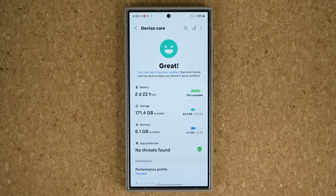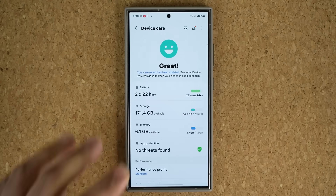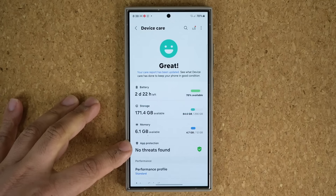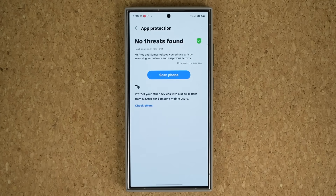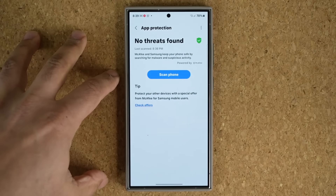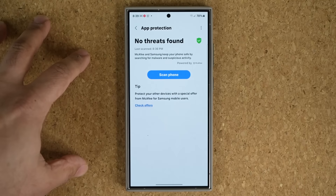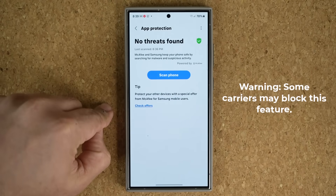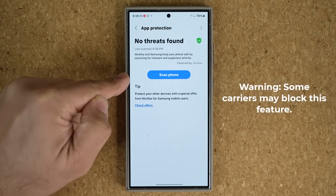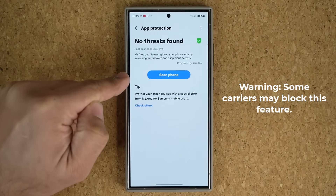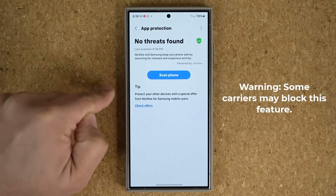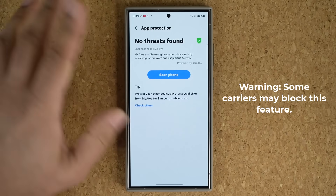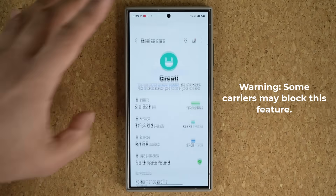One more thing: some carriers might have this feature disabled. If you don't see this option, you may have a carrier-provided application that does the same thing. If you have an unlocked phone, or carriers like AT&T and Verizon, this feature is fully supported. This phone is running Verizon and my other phone is running AT&T — both are fully supported.